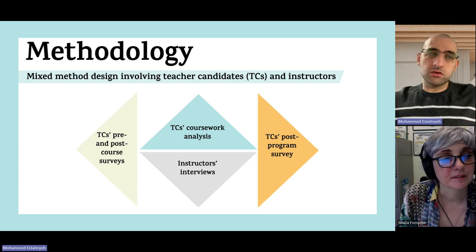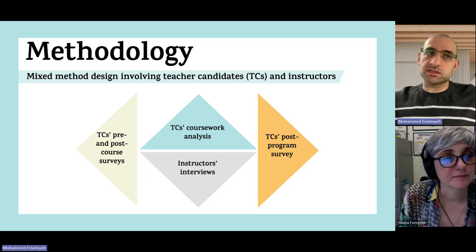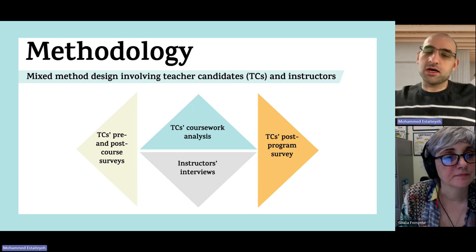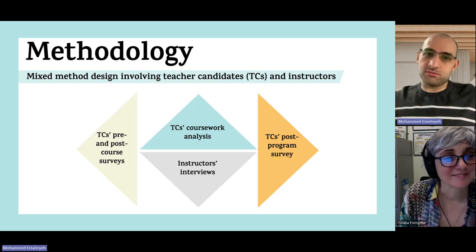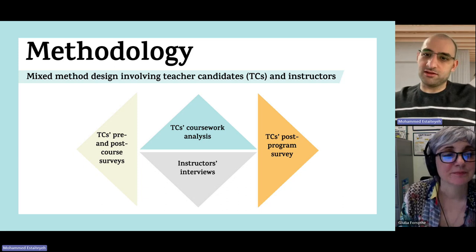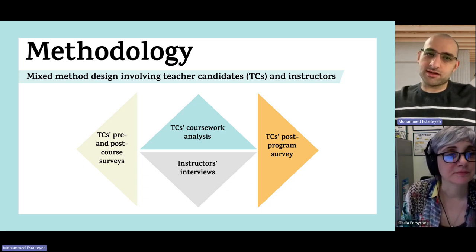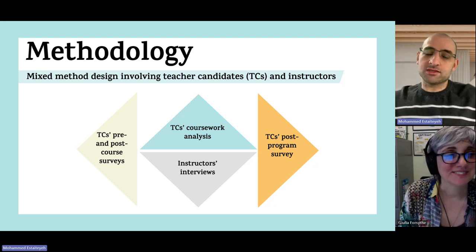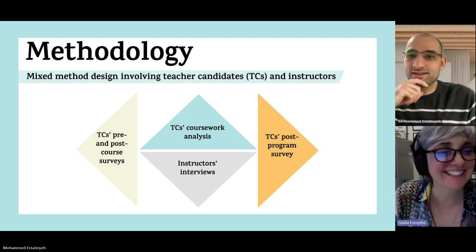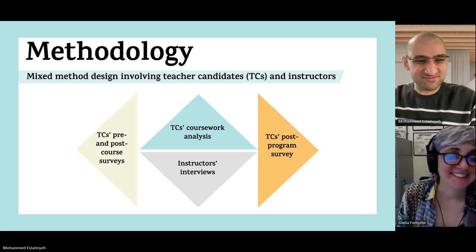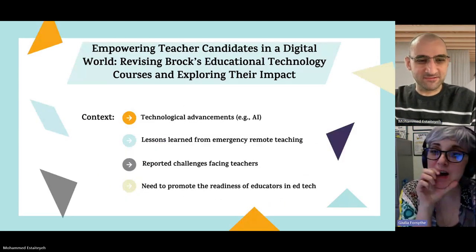The e-portfolio is a powerful assessment and learning tool we are adopting, and it will be used in other courses as well. Teacher candidates are creating the e-portfolios in our course, but we are encouraging other instructors in the program to make use of them in their courses too, so that the e-portfolios will showcase teacher candidates' work throughout the entire two-year program.